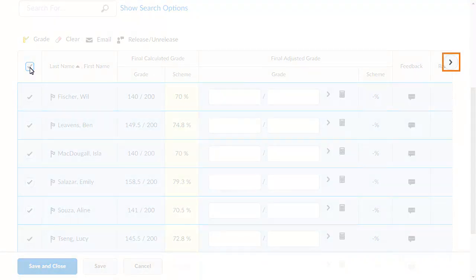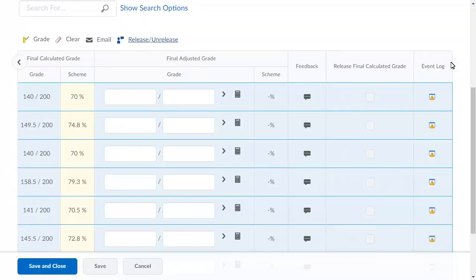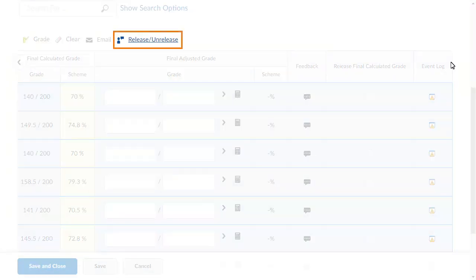Then, navigate to the Final Calculated Grade column. To release grades to all selected learners, click Release Unrelease.